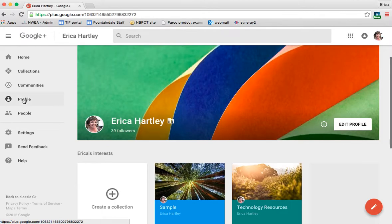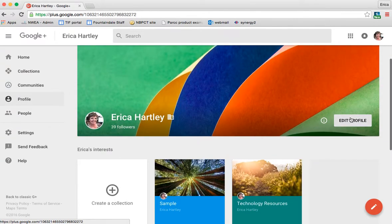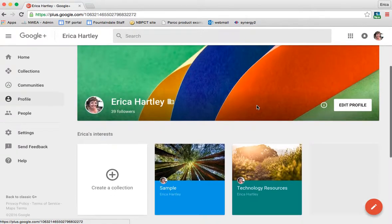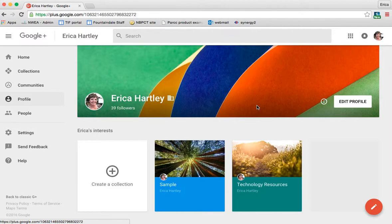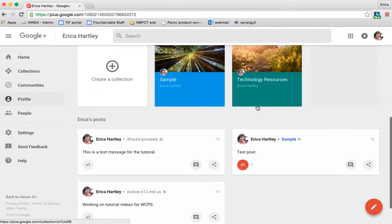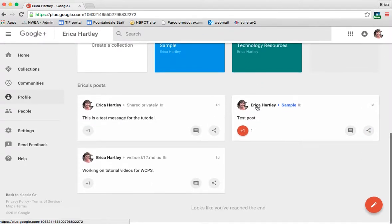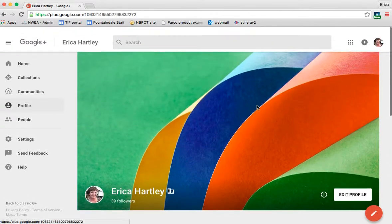When you click on profile, you'll notice that all of the things that you have, like the interest that you've shown and the post that you've made, show up here.